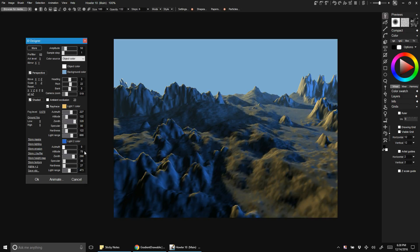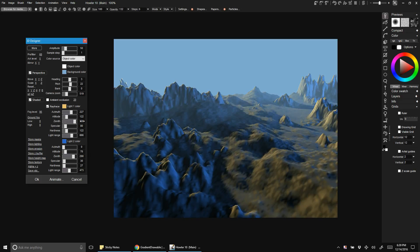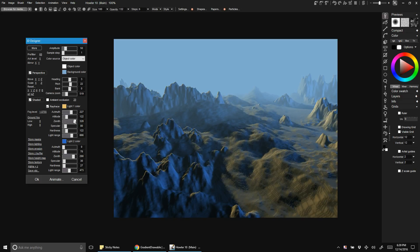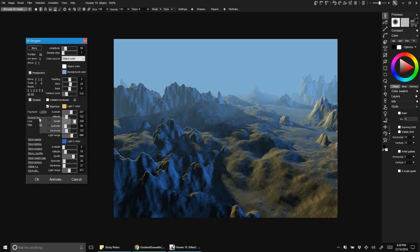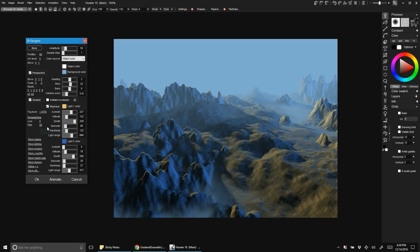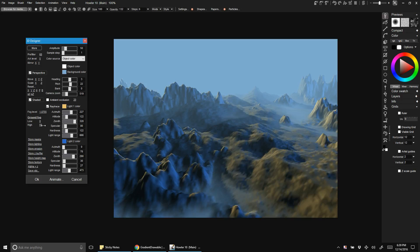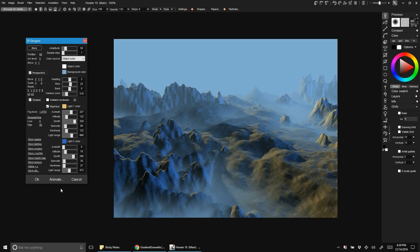All right, so that is our 3D scene. We could also add some ground fog if we wanted to, turn that on. Hit okay, that'll render.